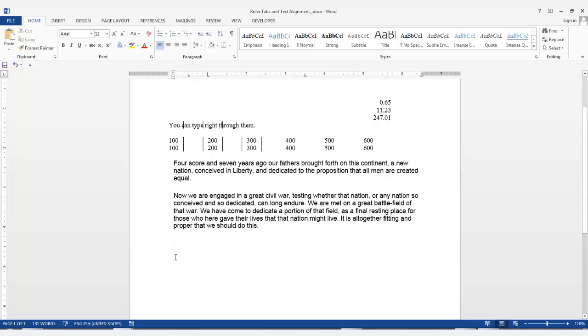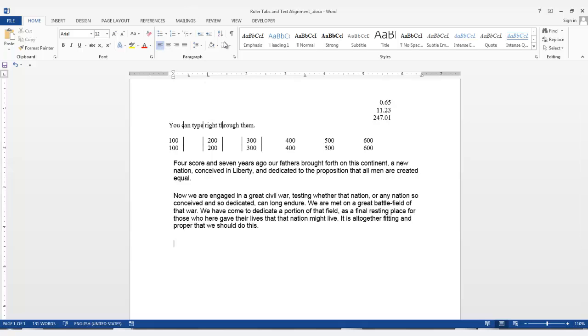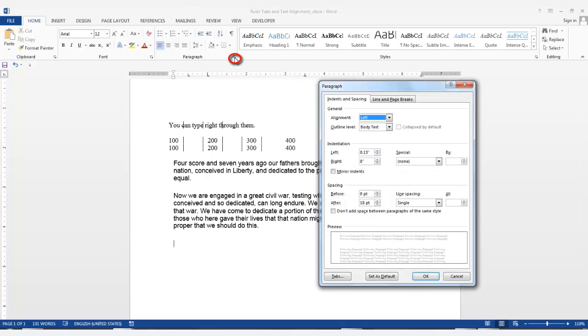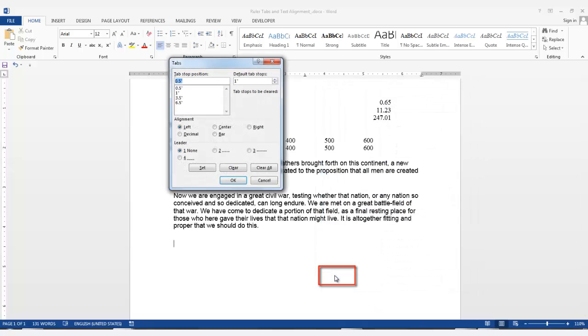So at this position I have set some tabs to show you another way you can add tabs to the ruler in a more precise manner. Go to the home tab in the paragraph group. Click the arrow in the bottom right of the group. The paragraph dialog box is displayed. On this screen, click the tabs button on the bottom left. This will display the tabs dialog box.